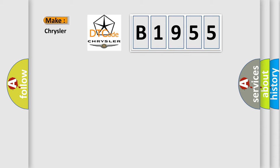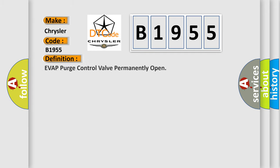So, what does the diagnostic trouble code B1955 interpret specifically for Chrysler car manufacturers? The basic definition is: EVAP purge control valve permanently open.